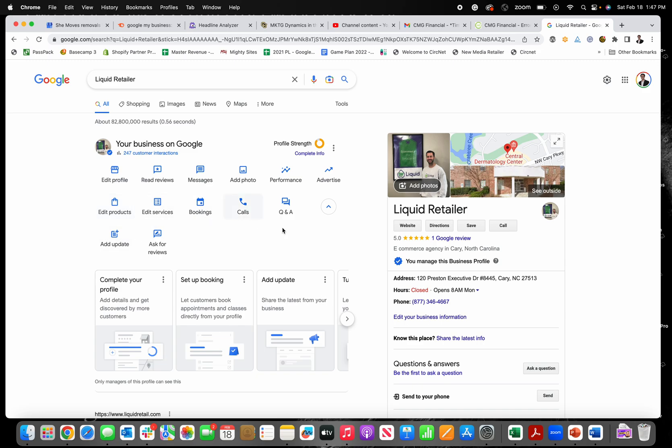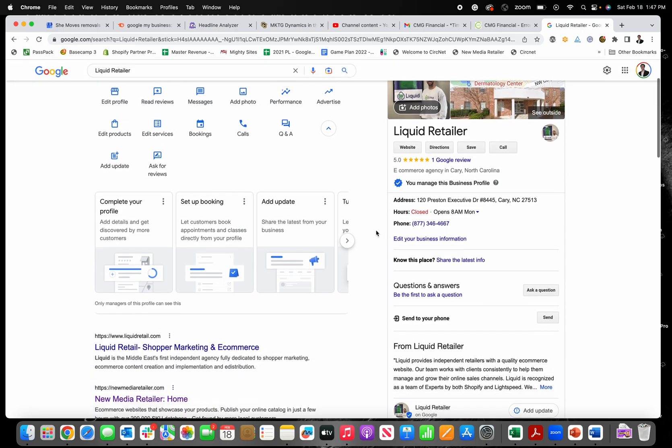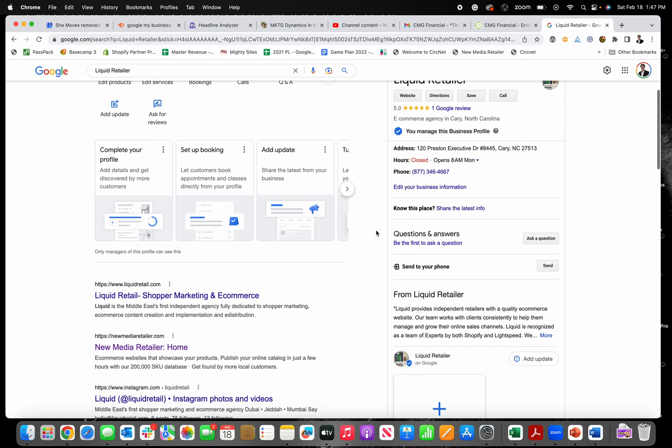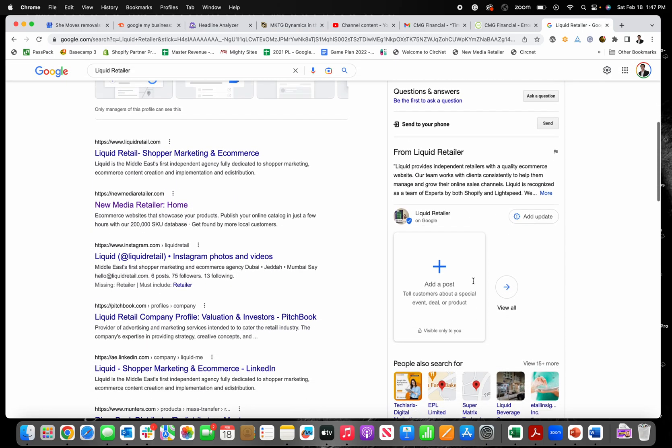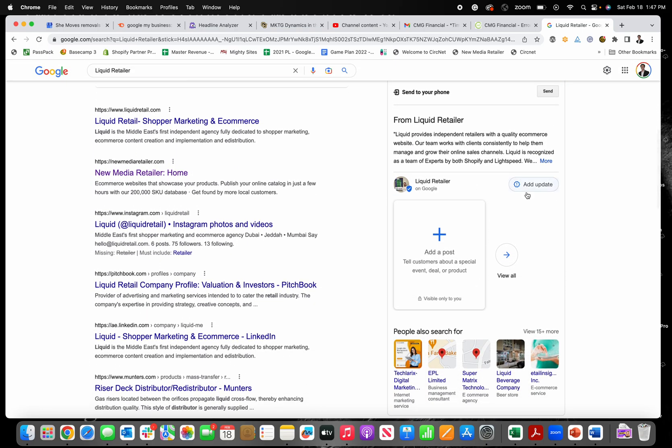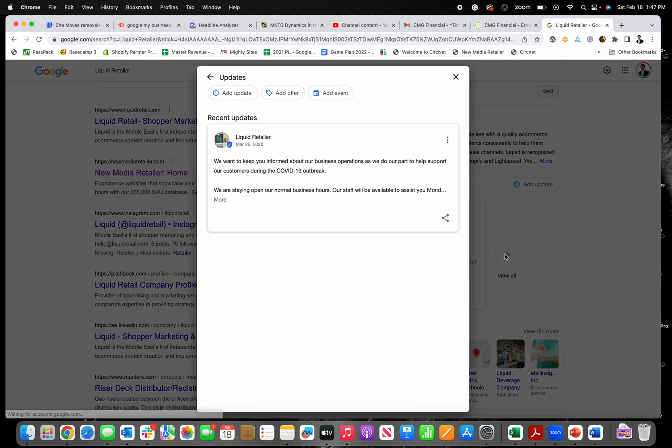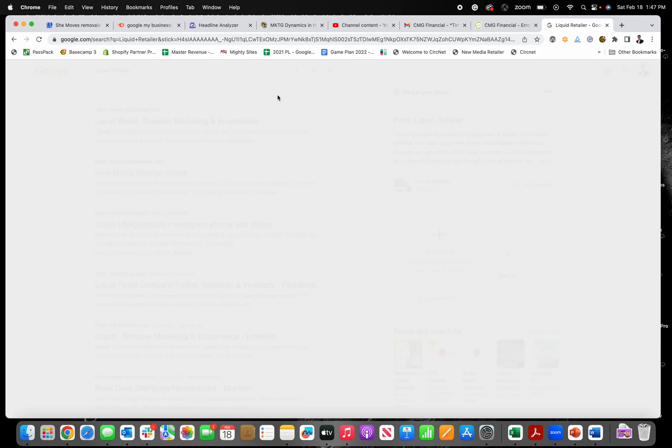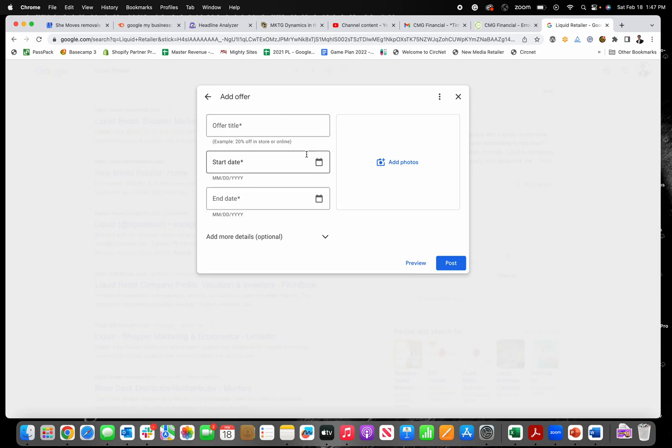Now to add a special offer, it's pretty straightforward, but it can be a little tricky to find. Just go down right over here and you should see these options to add an update and it says add a post. I like to click right here on view all, and then you'll see add offer right here as a specific template type.